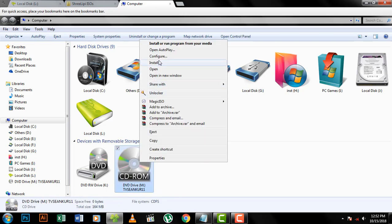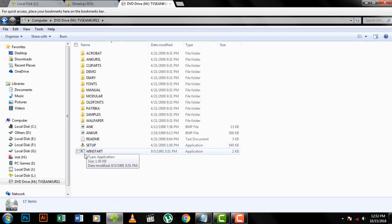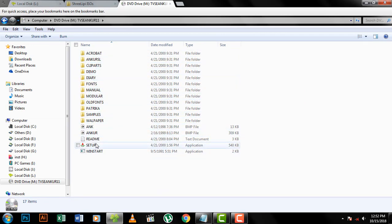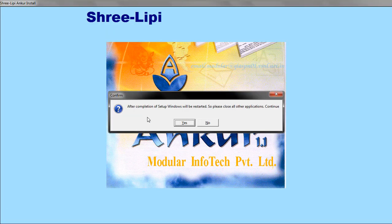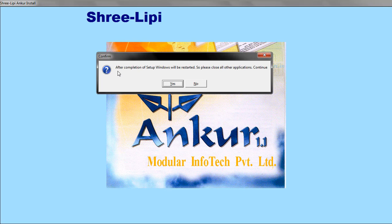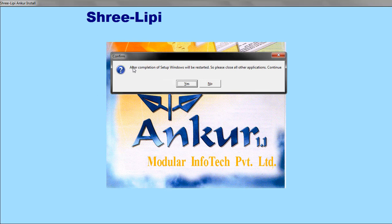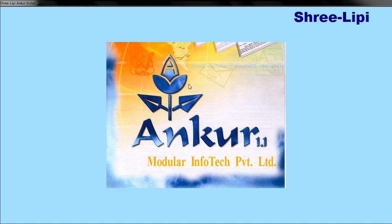Open the folders, find the setup file, and double-click it. A dialog box will appear saying: 'After completion of setup, Windows will be restarted, so please close all your other applications.' Click Continue.